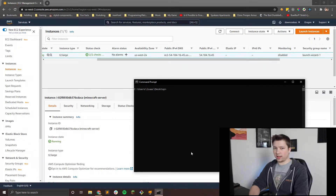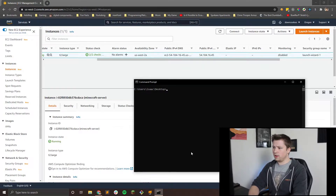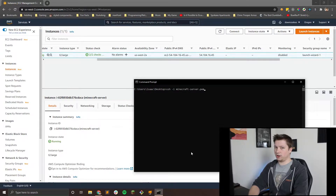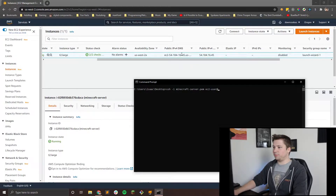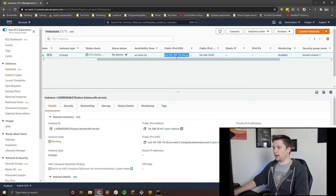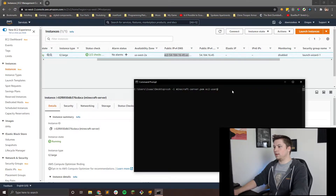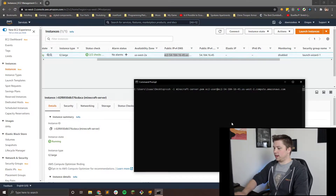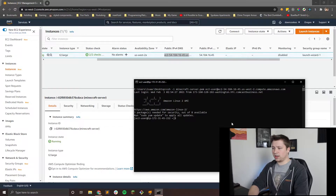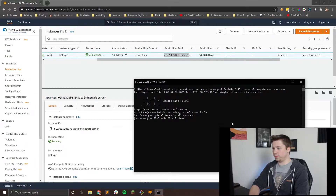Now what we're going to do is download the world file from our server, but to do that we need to zip it first, so we have to log into the server. Go ahead and do SSH dash I, and then that PEM file should autocomplete if you tab. Then you're going to need to enter the user, which I explained in my last video, and then you're going to need that public IPv4 DNS address. Copy it, paste it right there, and hit enter. If it asks you yes or no, go ahead and type yes. Then you'll be on your server.